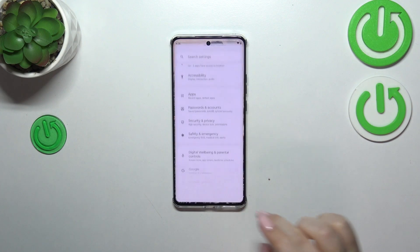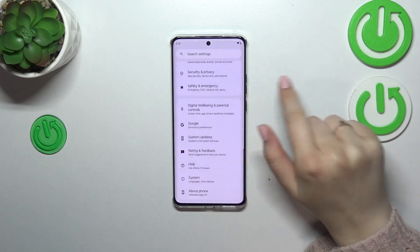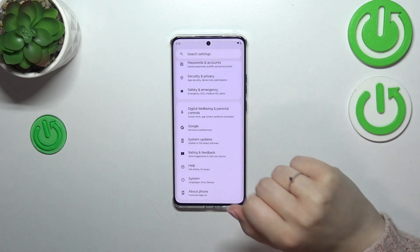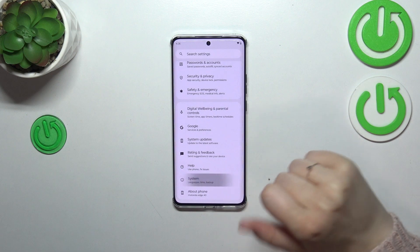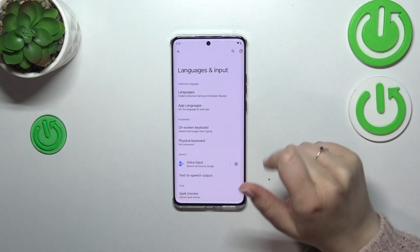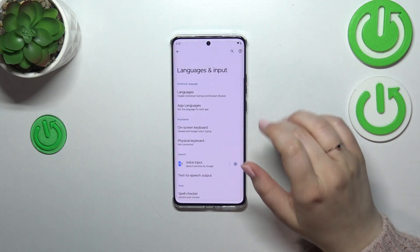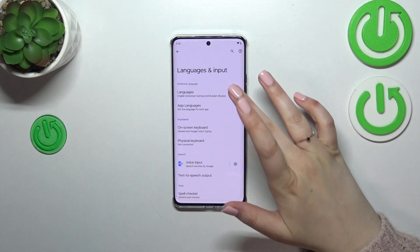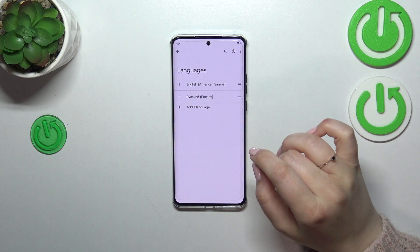So first of all we have to enter the Settings, then scroll down to the very bottom and tap on System. Now let's enter Languages and Input and tap on Languages.